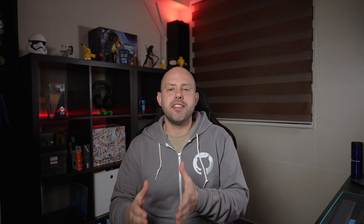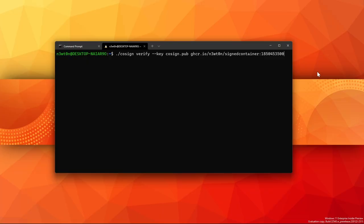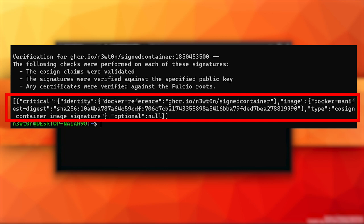After the image has been signed, we can always verify its authenticity using the public key that has been generated at the same time with the private key. You can share your public key with your developers or users so they can always verify that your image is the correct one. To verify the authenticity of the image, you can use the cosign verify command. We just need to pass to it the public key file and the name of the image we want to verify, and that's it.